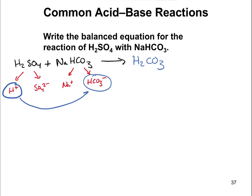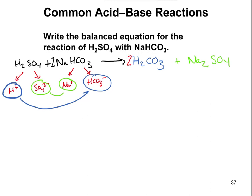You're also going to have sulfate go with sodium, forming Na2SO4 — because sodium has a plus-one charge and sulfate has a minus-two charge, we need two sodiums to balance. Now let's balance the equation. I have two sodiums on the products side but only one on the reactants side, so I need a 2 in front of NaHCO3. That means I now have 2 bicarbonates, giving a total of 4 hydrogens, so I also need to add a 2 in front of H2CO3.